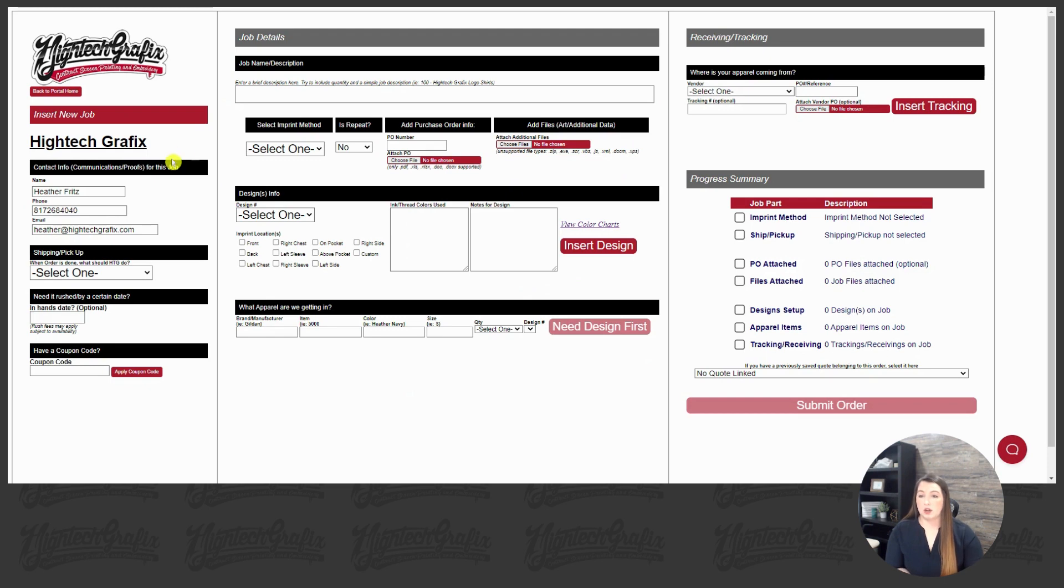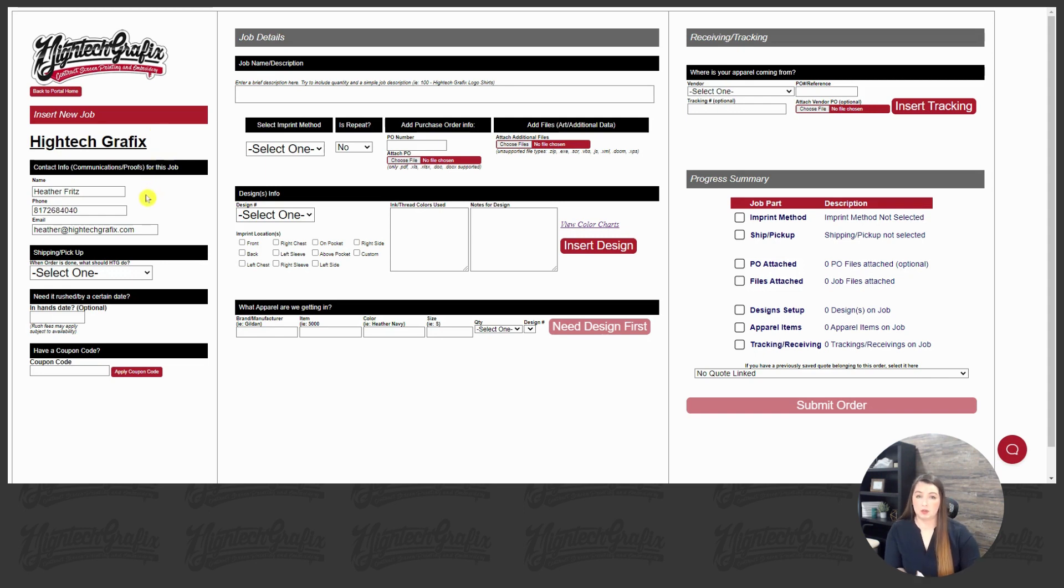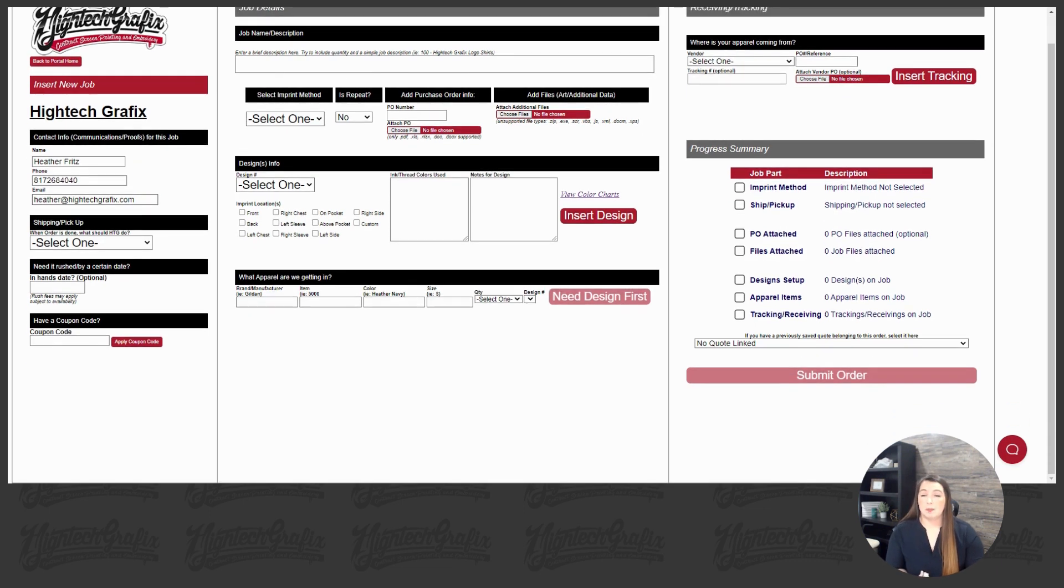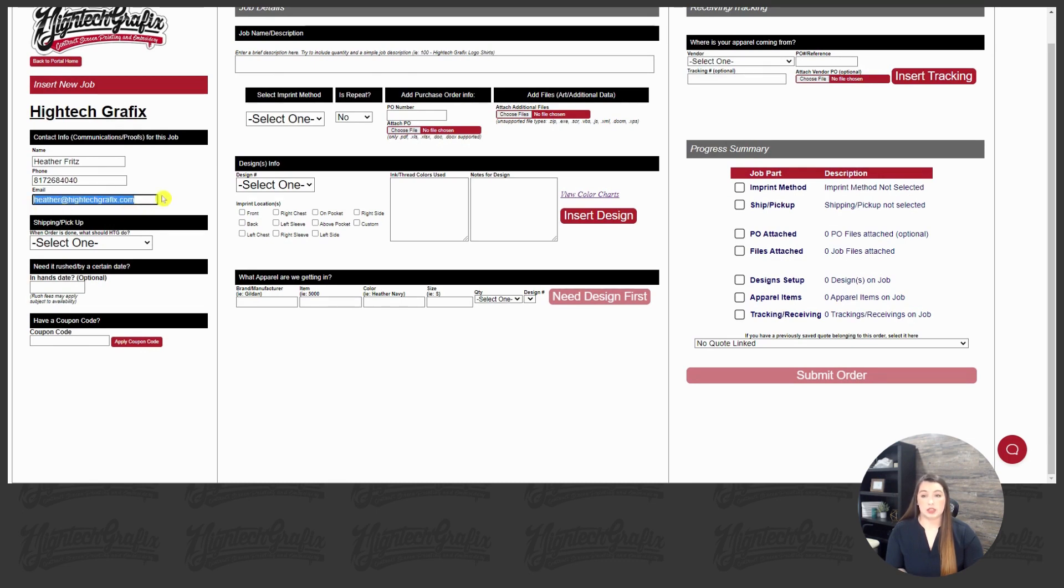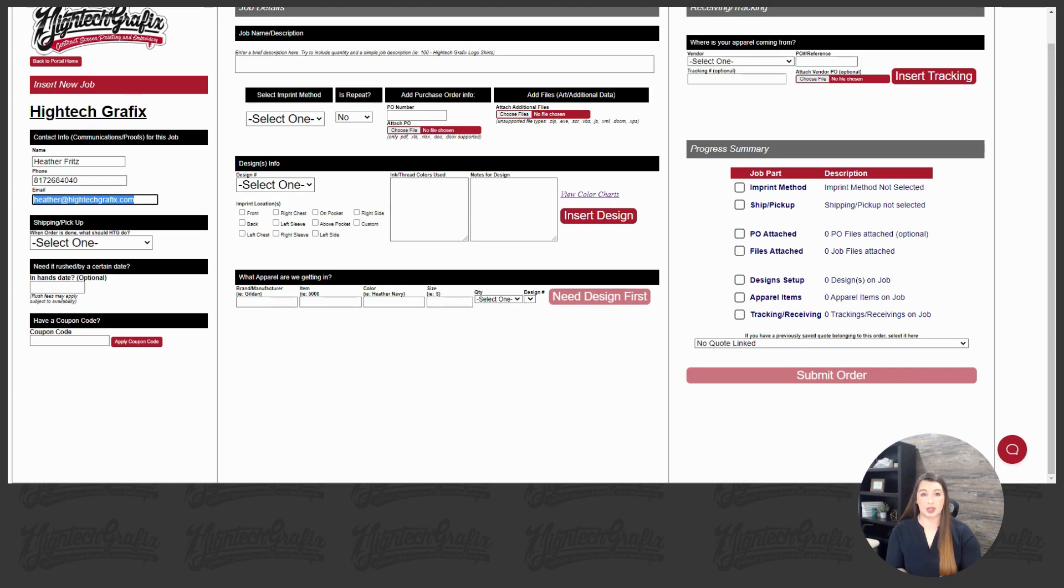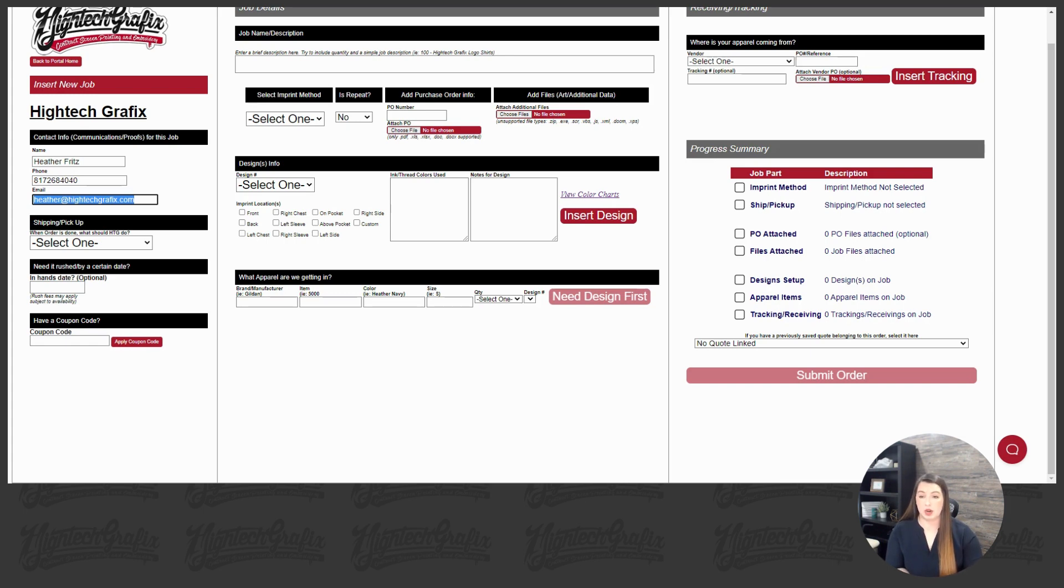Alright, so starting off, we're going to start on the side here. This insert new job information will auto-fill with whatever you have registered with us at HitechGraphics. The main thing I want to focus on in this section is the email address. Whatever email address is listed in this box, that is the email that the proof will be sent to, so I highly advise to slow down. If you need to add a second email address or update it to wherever the proof needs to go, please update that right here on the order form.